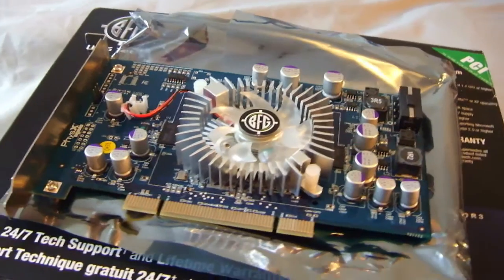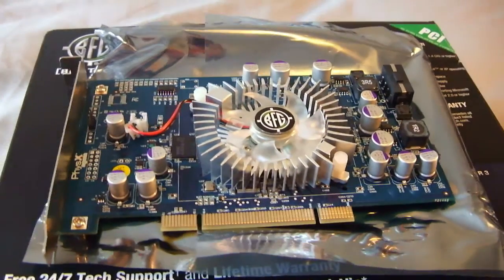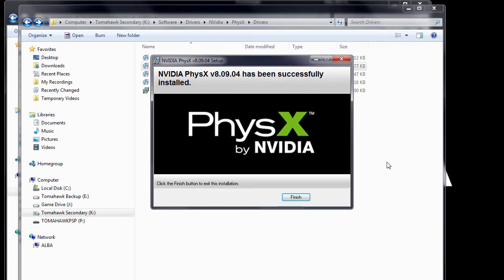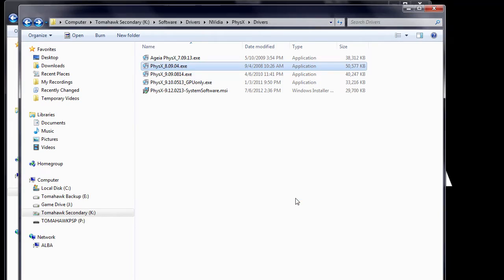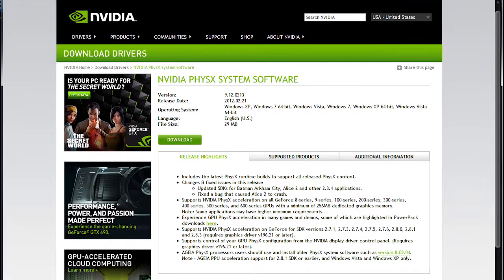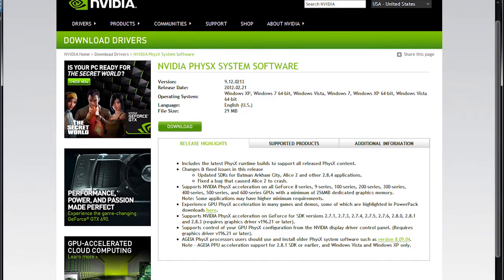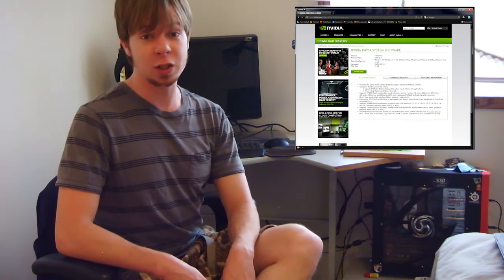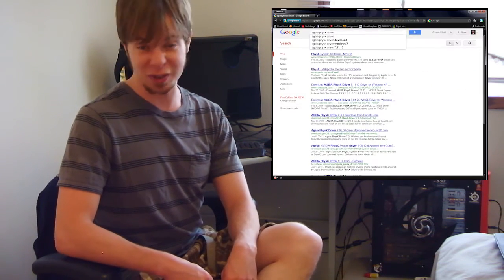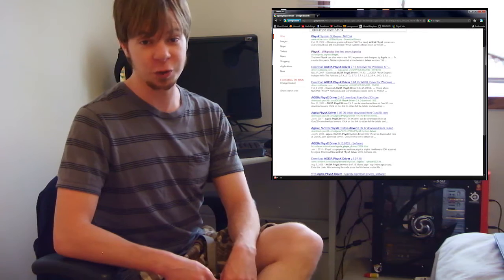Now before you start, you need four things. One, an AGEA physics card. An AGEA physics driver, doesn't matter which one, as long as it's AGEA. An NVIDIA driver, particularly the 80904 physics driver. And one of the latest NVIDIA drivers. Now the last two, you can find on NVIDIA's website. But for the AGEA driver, you can find with a simple Google search. And that's it, you don't need to take any courses in C++ or any other programming language. Just follow these instructions and you'll be gaming with your PPU in no time.